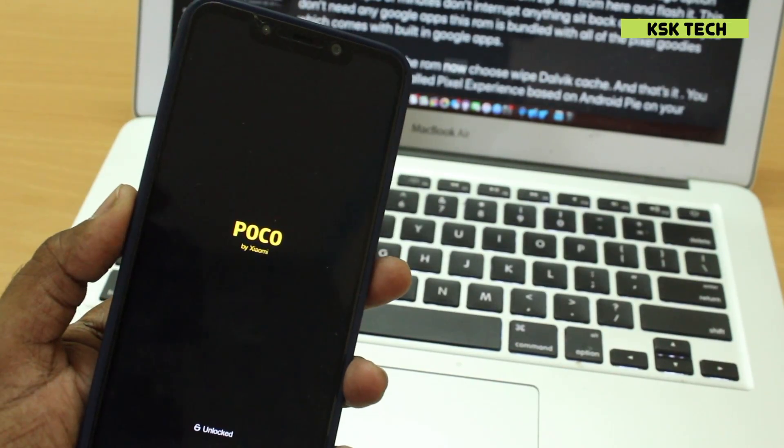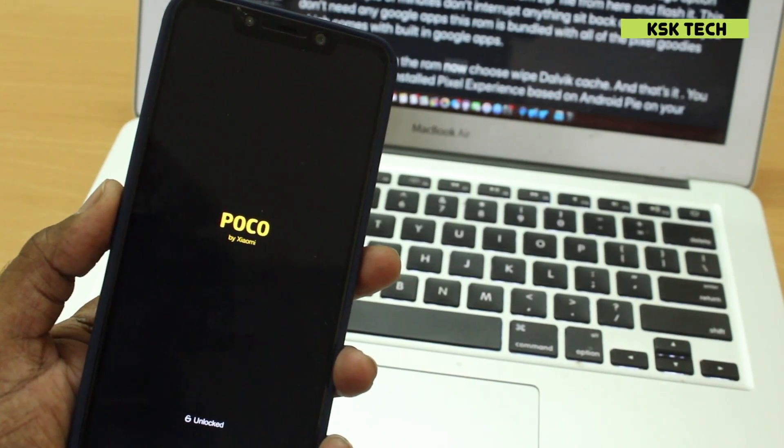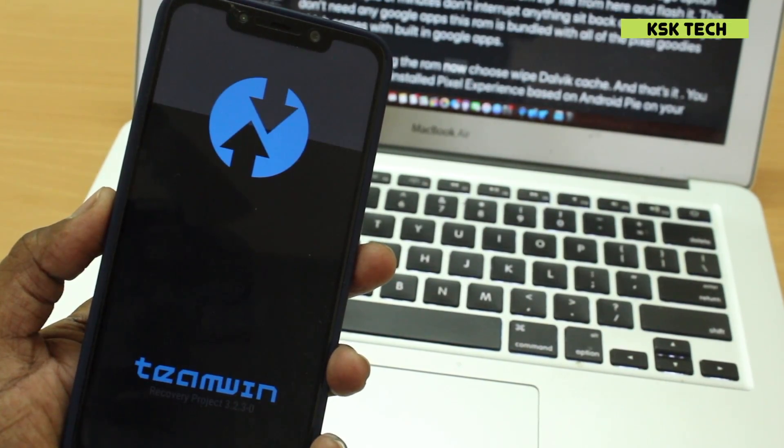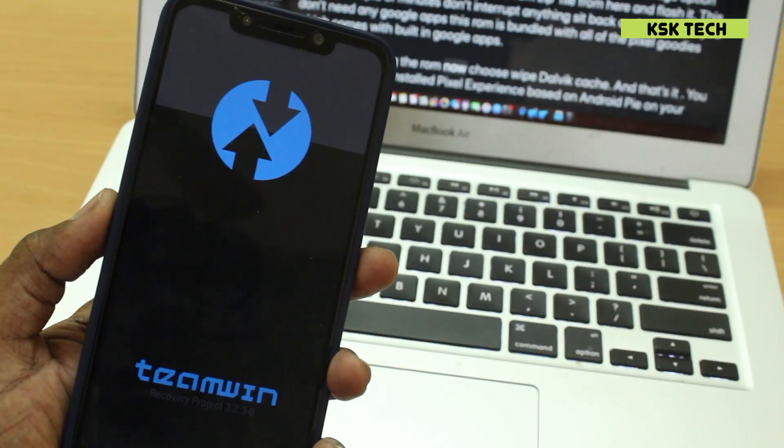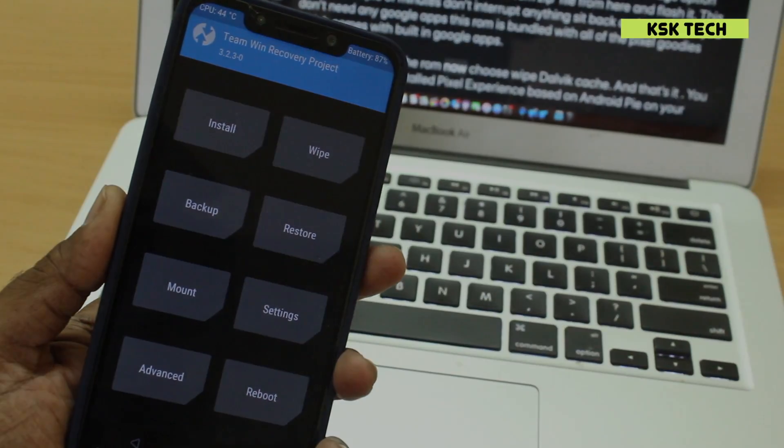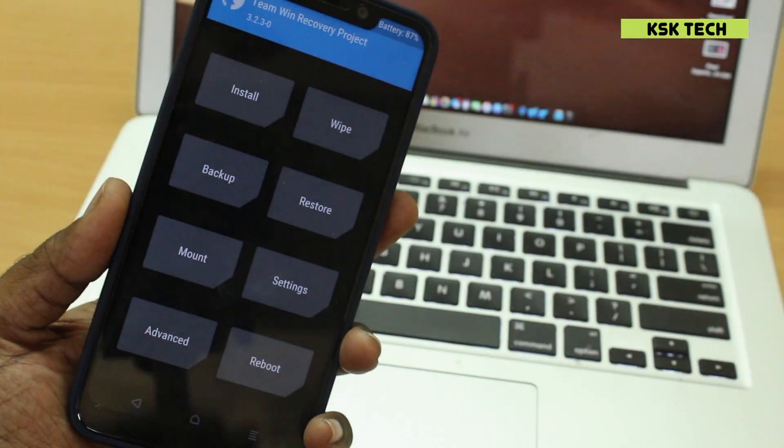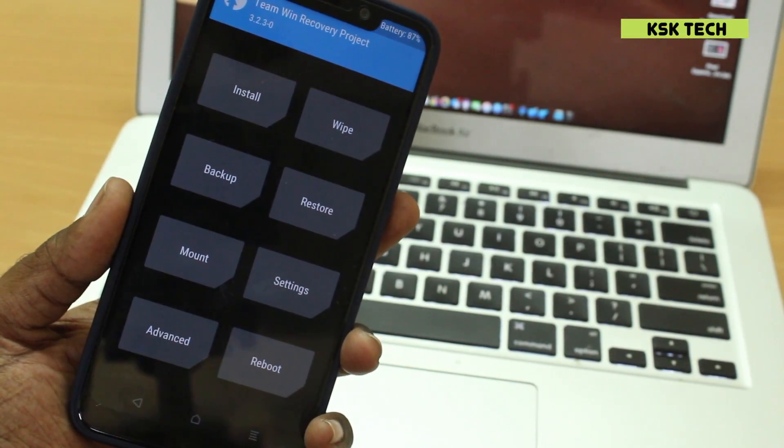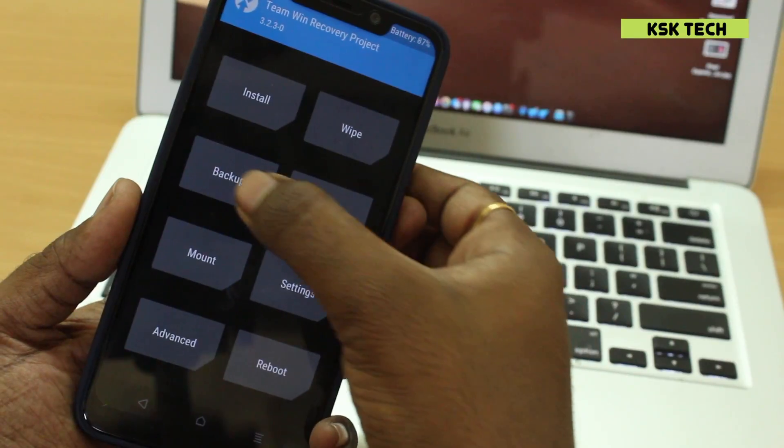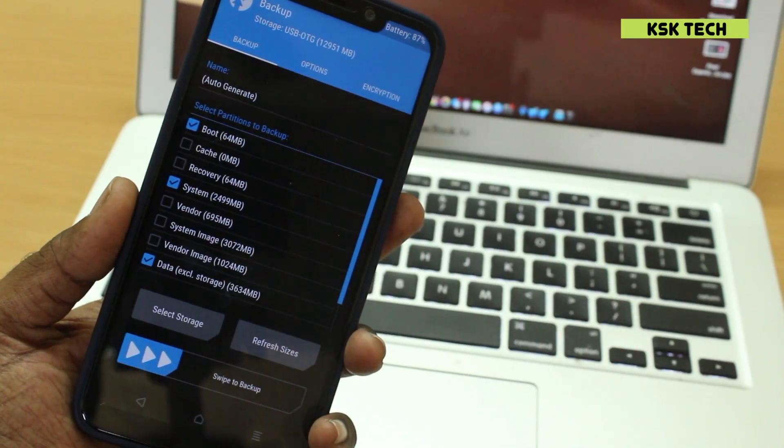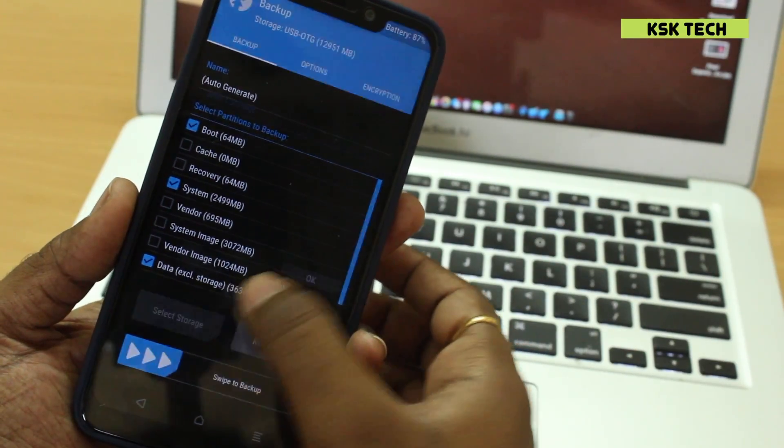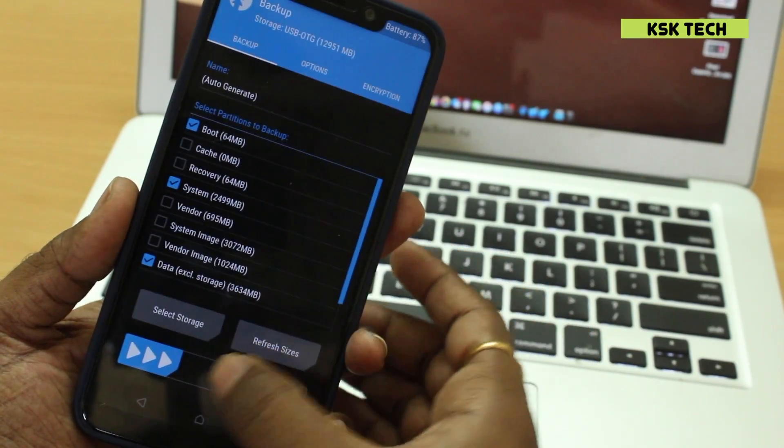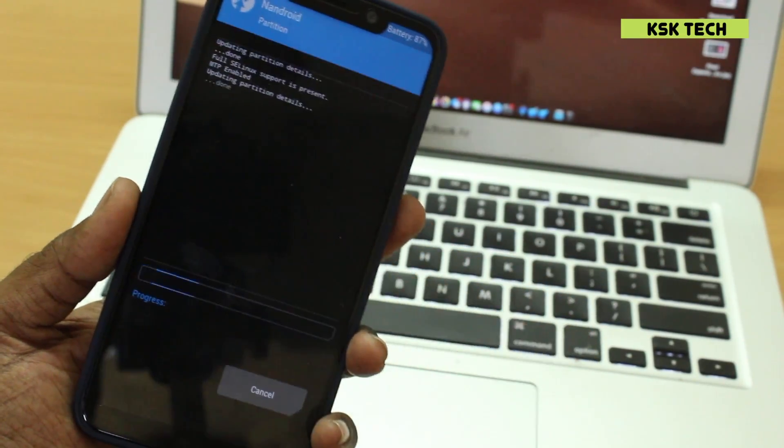From here, once you are inside the TWRP recovery, the first thing you should always do is backup the current existing ROM onto your SD card and move that backup to the computer to store safely. So this will help to restore back to the current ROM just in case anything goes wrong.